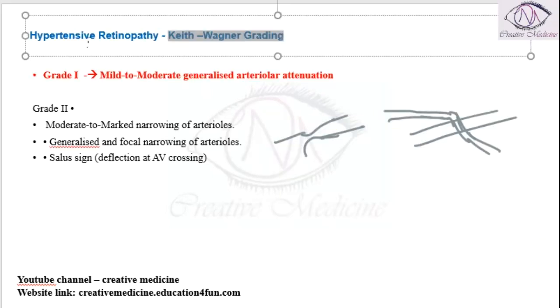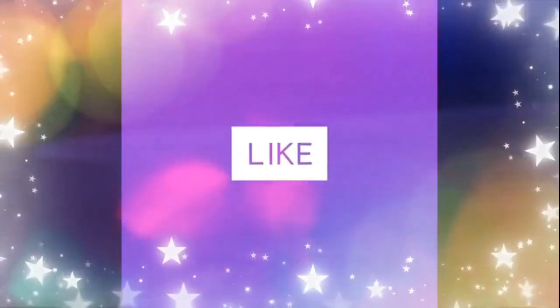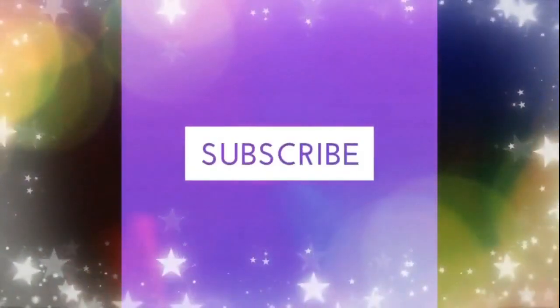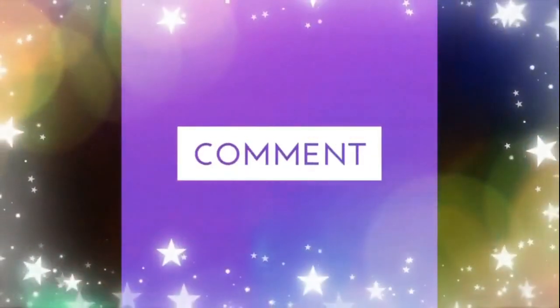These are the grades of hypertensive retinopathy by Keith-Wagener grading. Thank you for watching.